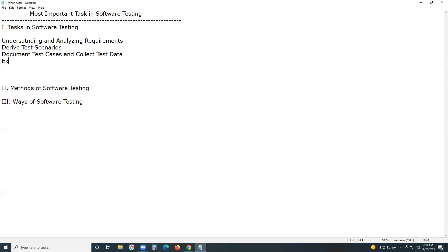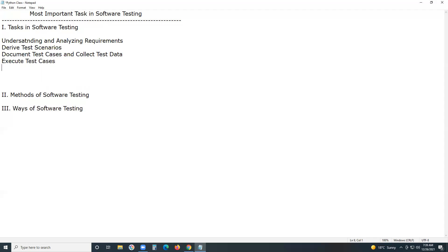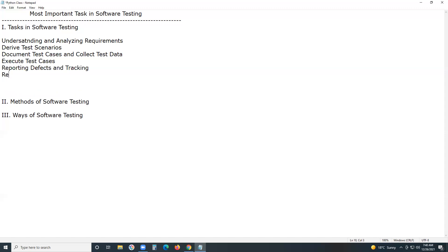Next, execute test cases. After execution, reporting — while execution we report defects if we find any deviation from expected results. After that, reporting and tracking defects.